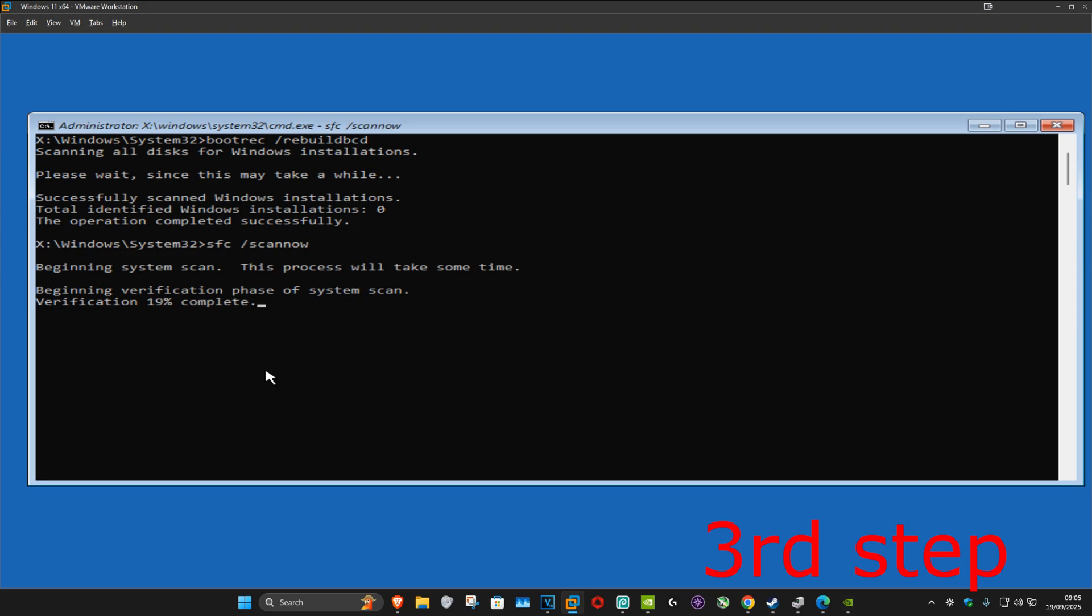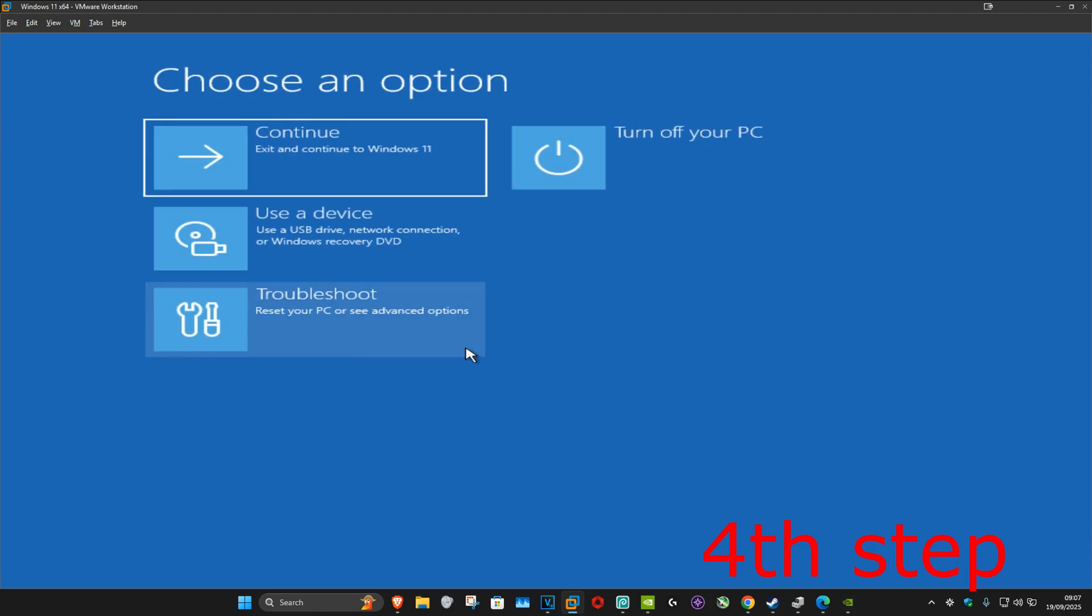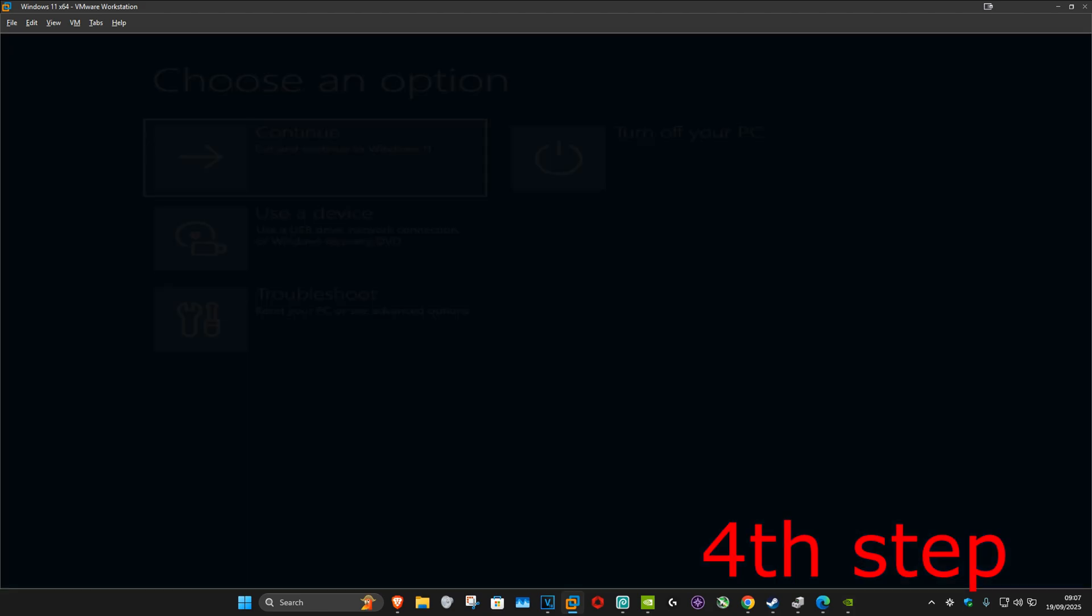Once that's been done we can now close out of this. Now you want to continue to Windows and this should now fix your problem.